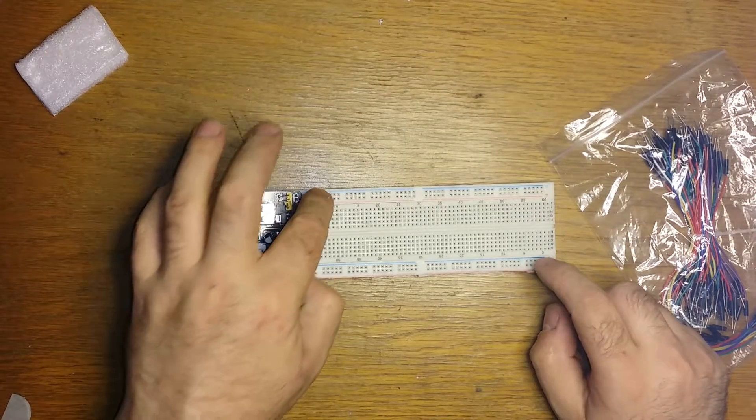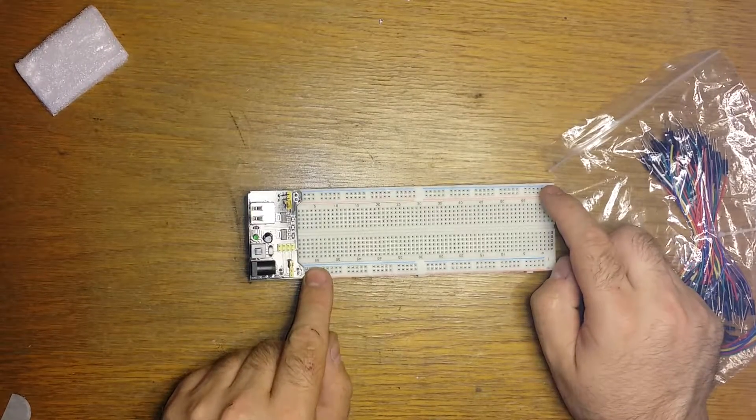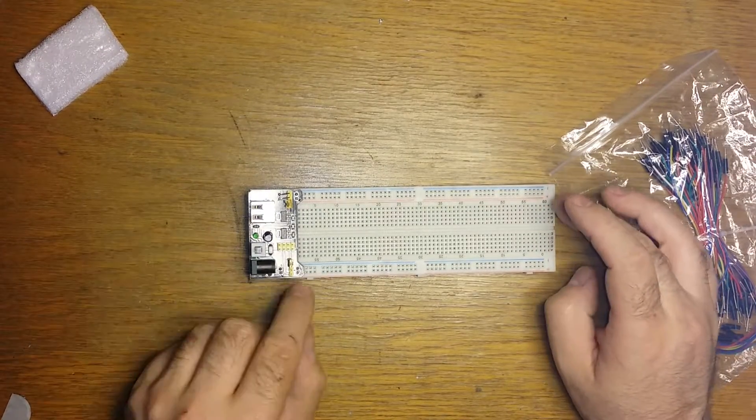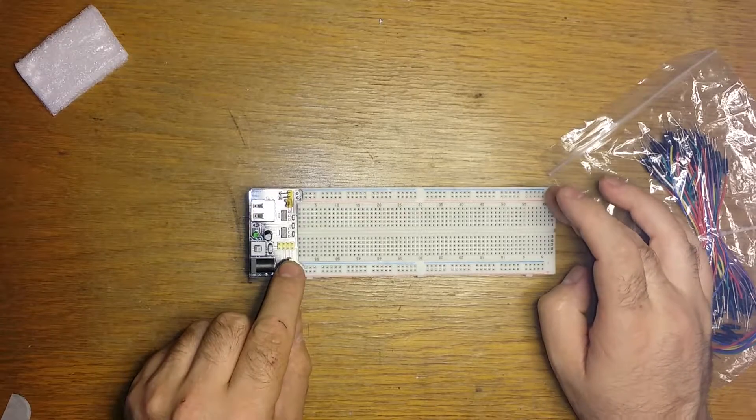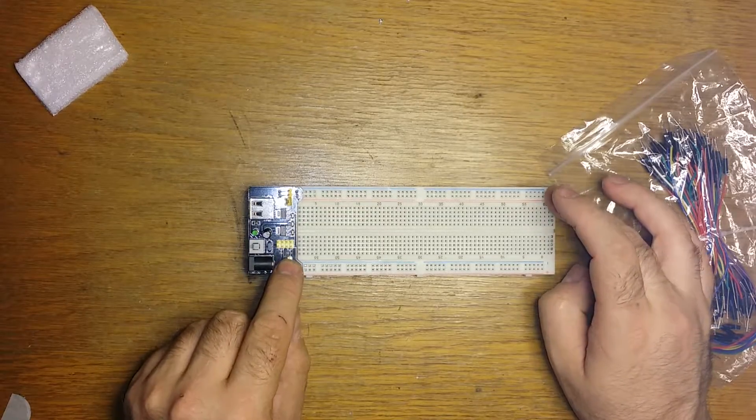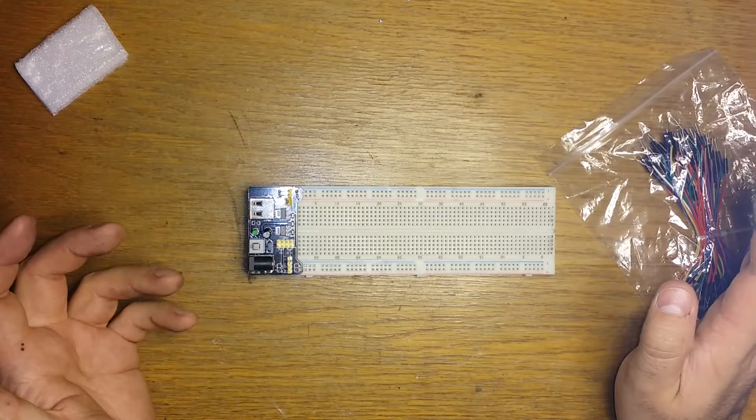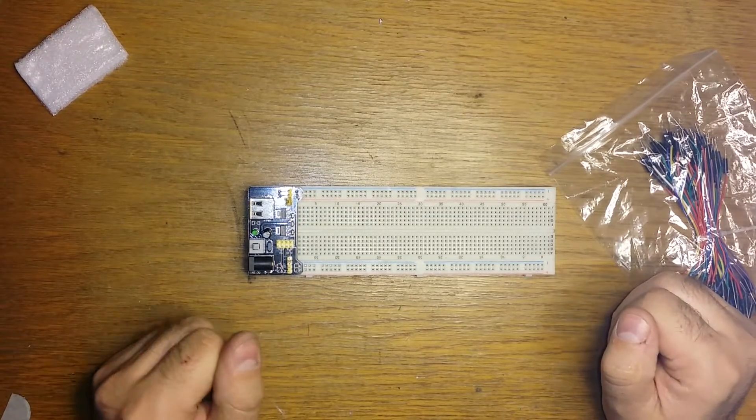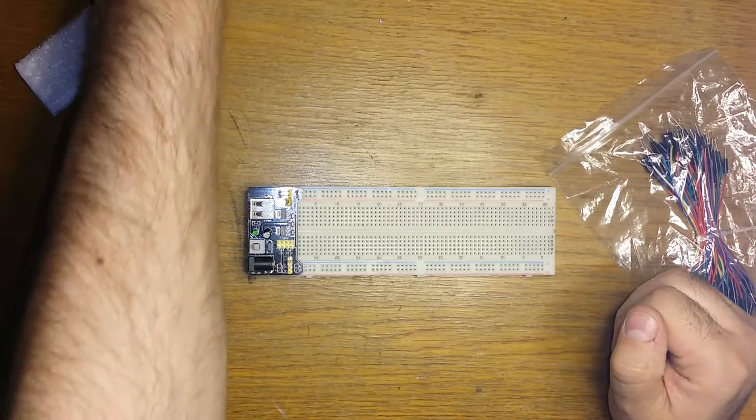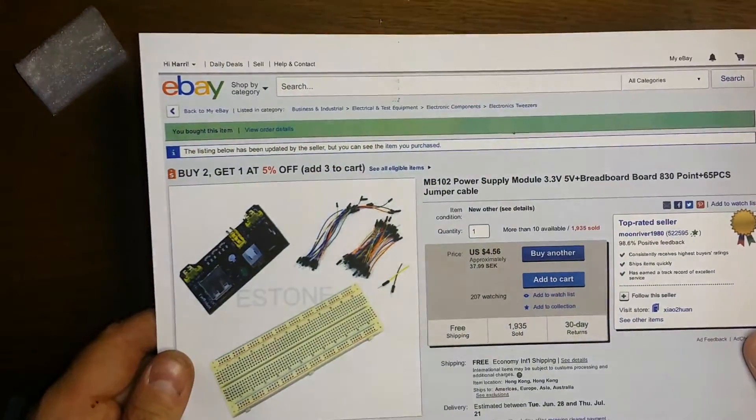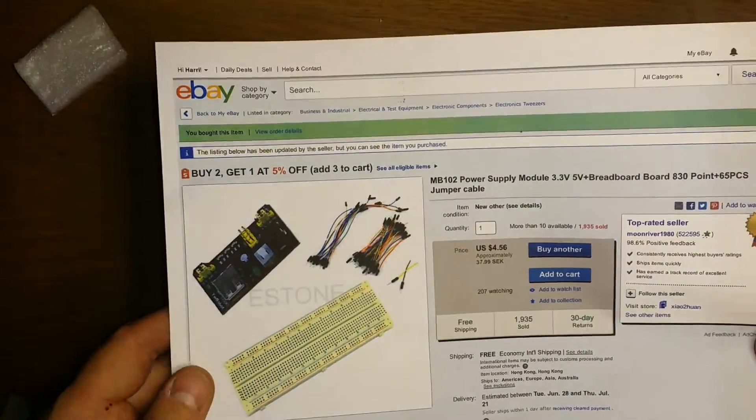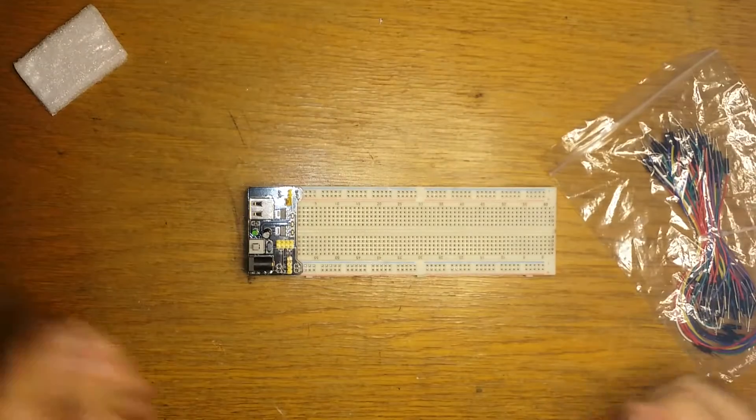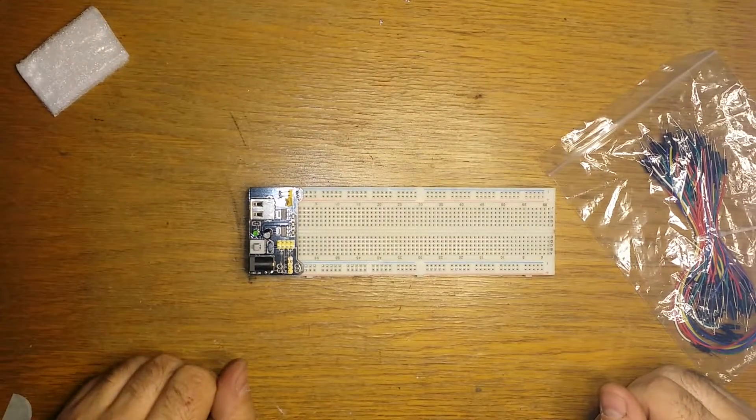Breadboard is a bit warped, but well, you can see the price $4.56 so it's pretty cheap.